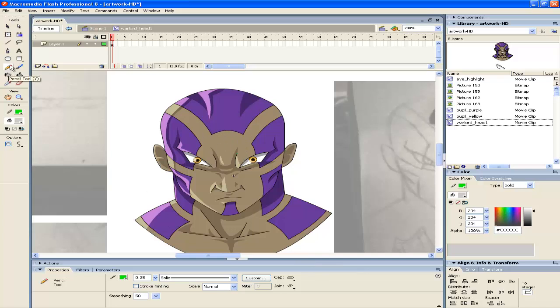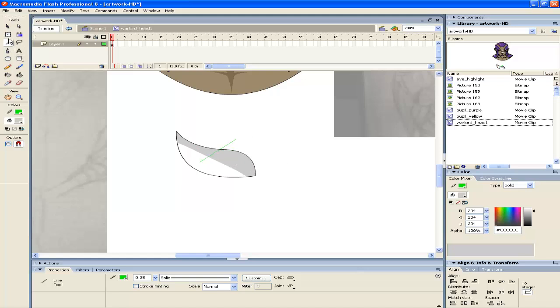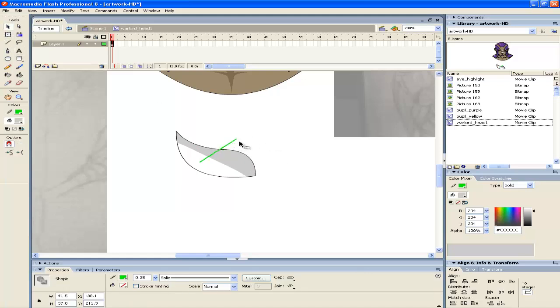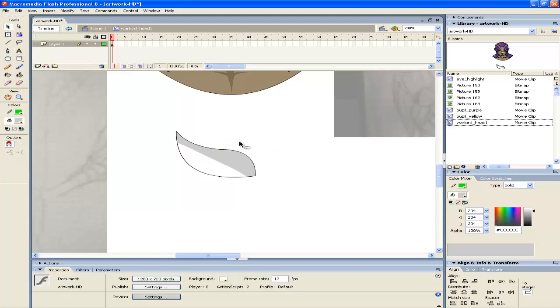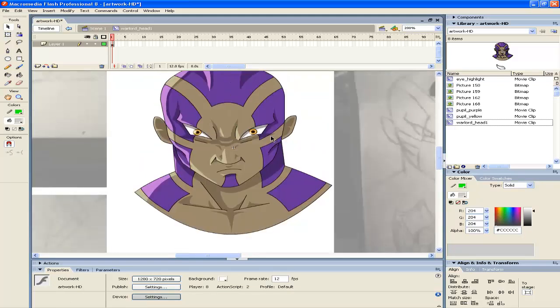So sometimes I use the pencil tool but very rarely. Most of the time it's just the line tool because it has so much more functionality. Like I can make a line through this and then edit that down and edit that up, you know, and make all sorts of different shapes with it. So it's pretty handy to learn how to use the line tool but it comes with practice.